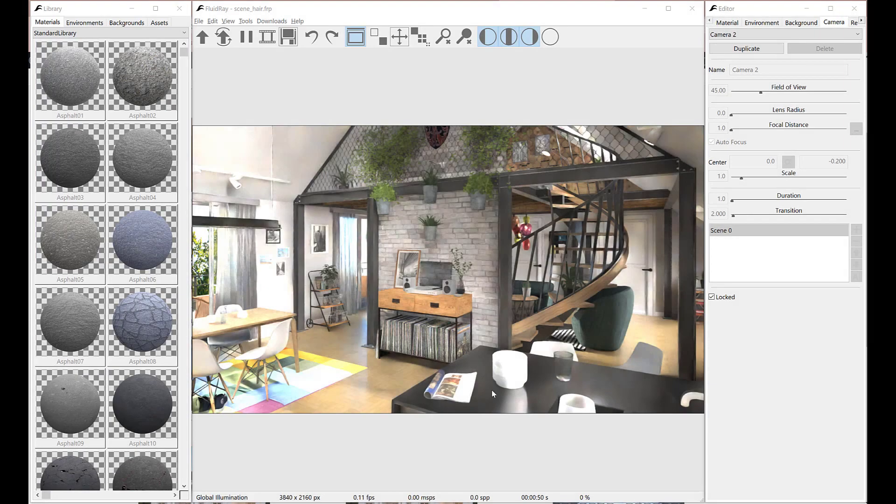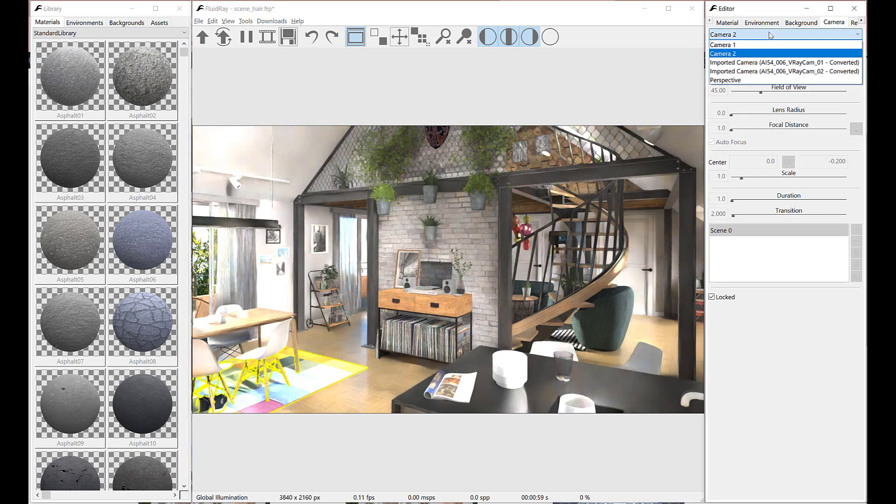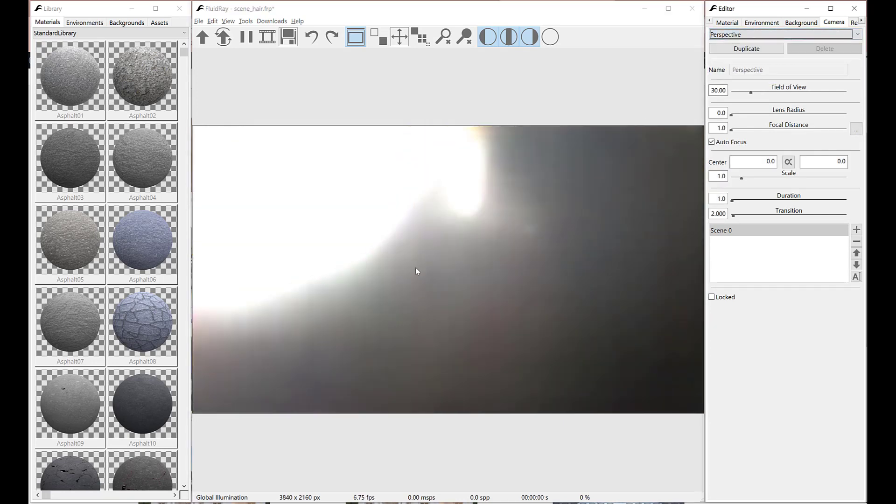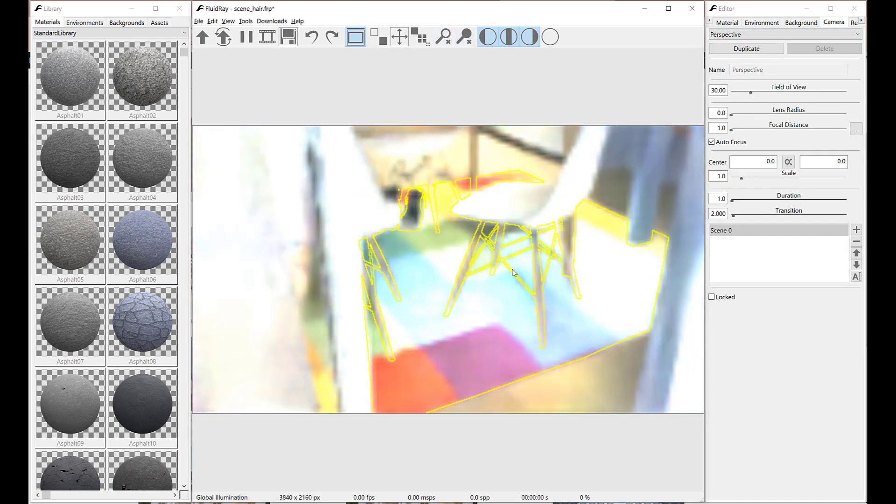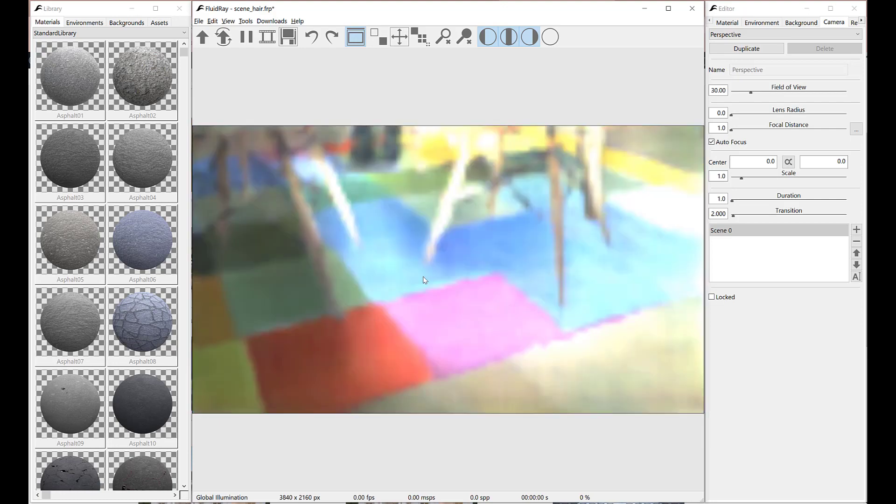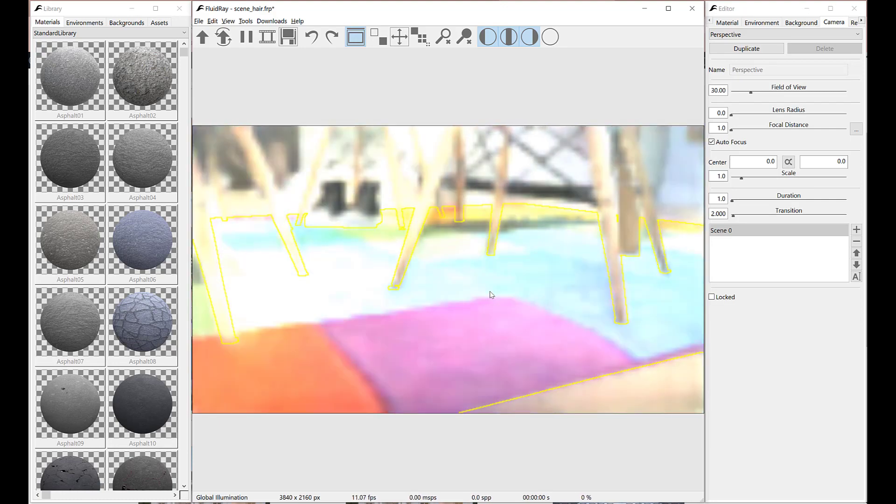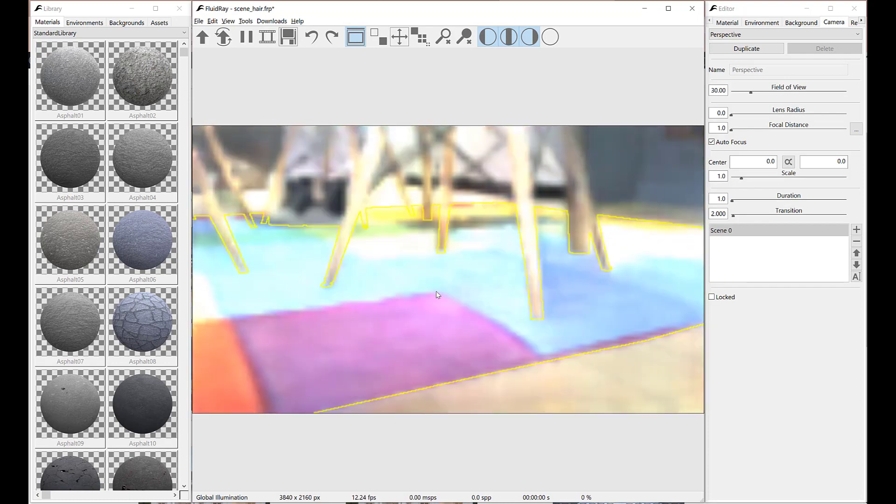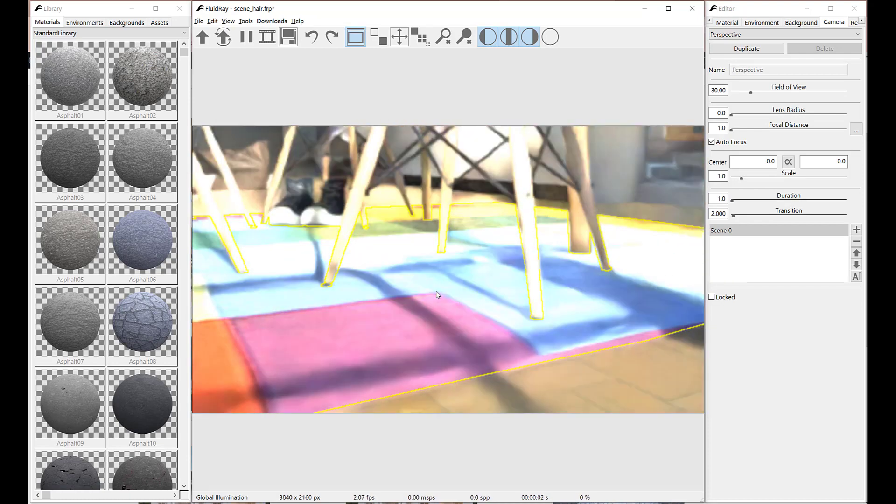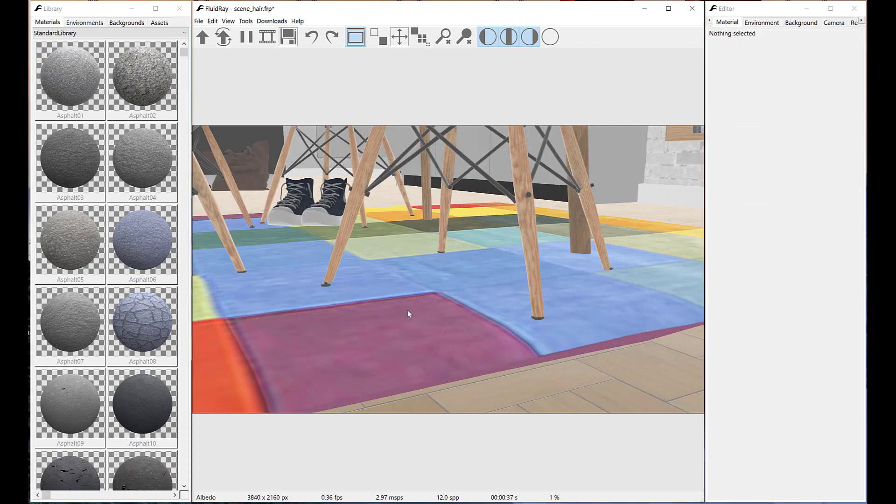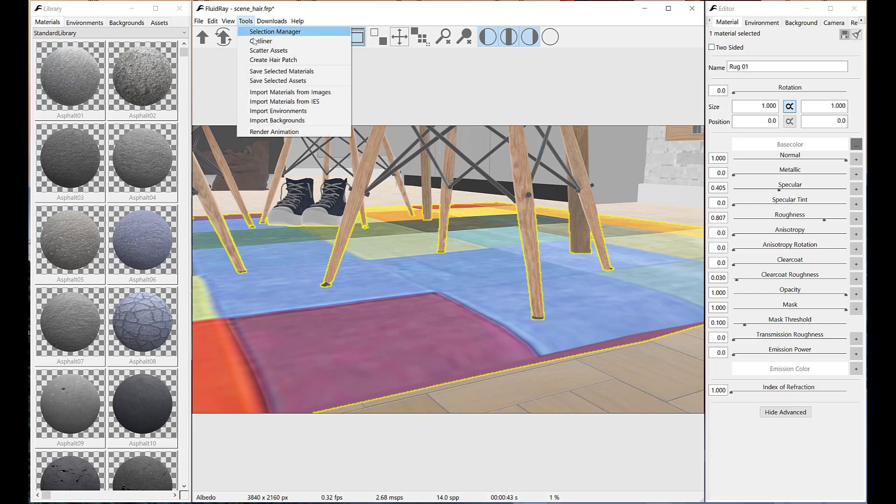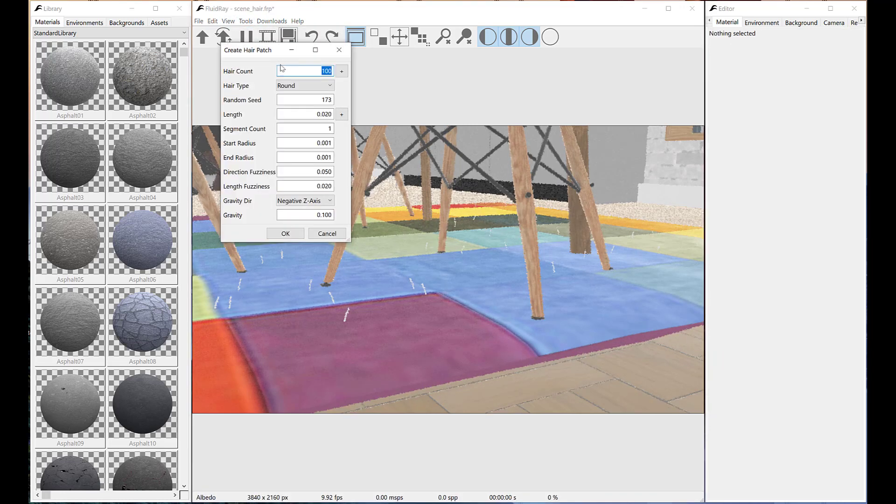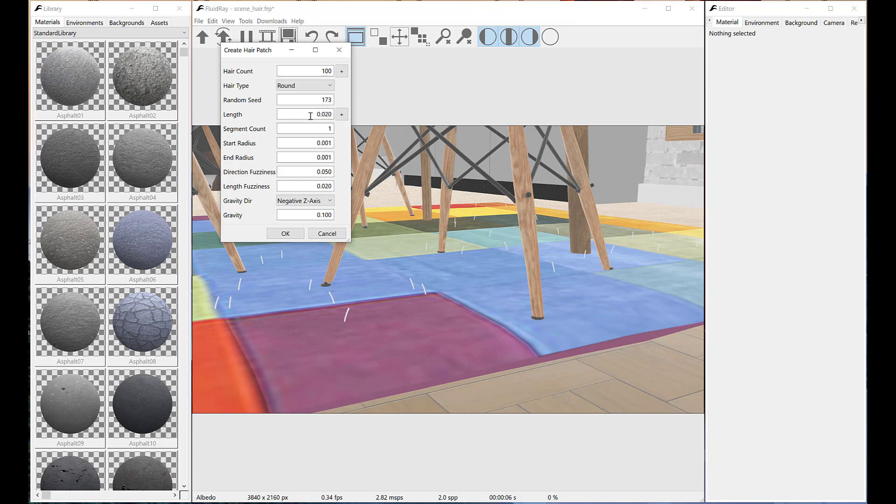Hair patch tool can be used also to create realistic rugs. Let's switch to albedo render mode. This time we'll use a round hair type. Let's tweak a little the parameters.